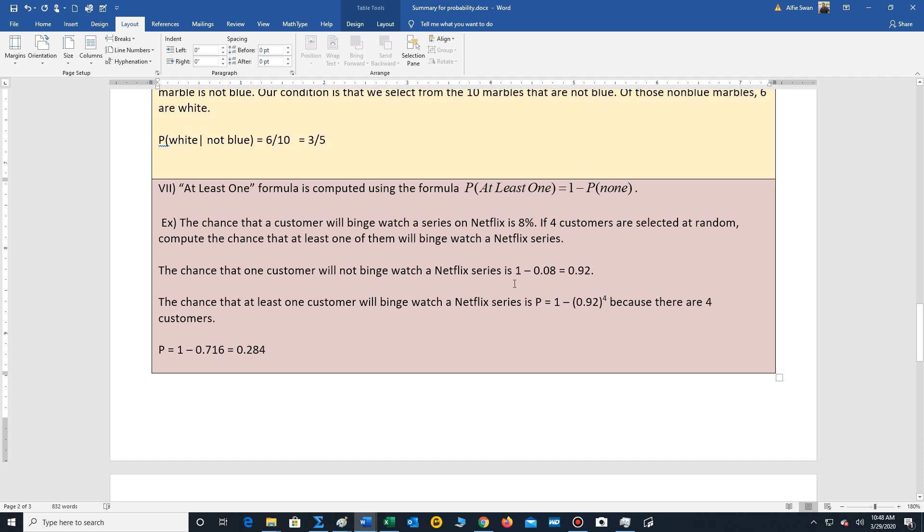Well, remember, we want at least one binge watches a Netflix series. So to calculate this, we want 1 minus none of them do that. Well, what's the chance that the person will not binge watch a movie? It's 1 minus 0.08, 0.92. So we're going to put this probability here. And since we're selecting four customers, we raise it to the fourth power. So our probability is 1 minus 0.92 to the fourth power, which calculates 0.284. So the probability that at least one, that means one or more of the four customers will binge watch a Netflix series is about 0.284.